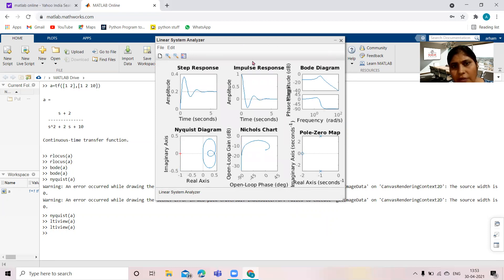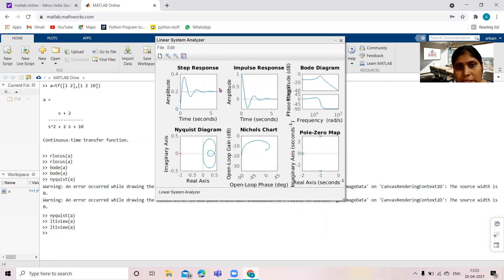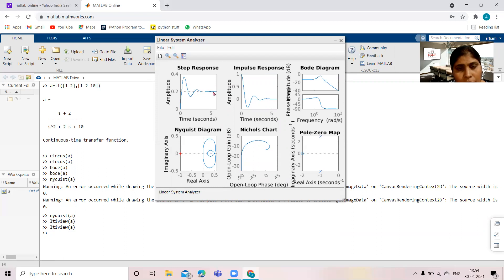Now you can see six graphs are available simultaneously. First one is step response, second is impulse response, next is Bode diagram, then Nyquist diagram, then Nichols and pole-zero map. With the help of the LTI viewer, it is possible to show at least six graphs at a time. From the step response, we can see the oscillations are going to damp out, and the impulse response also shows that if the input is an impulse to the control system, the oscillations are going to damp out. It is showing the magnitude and phase graph of the Bode diagram.